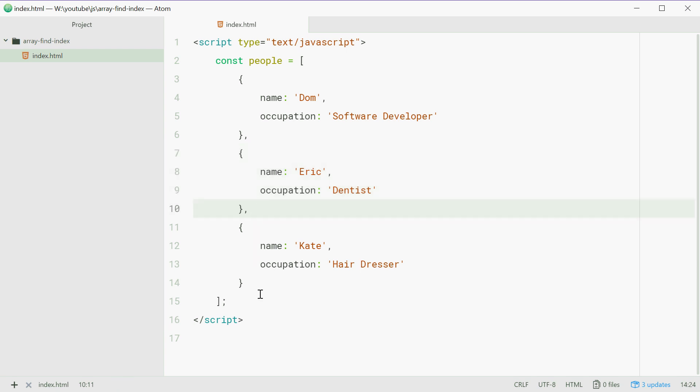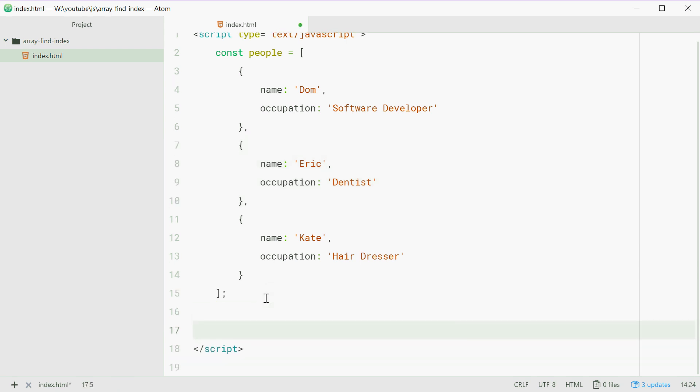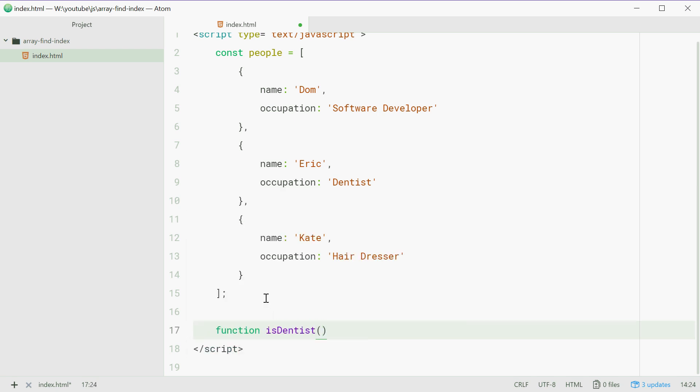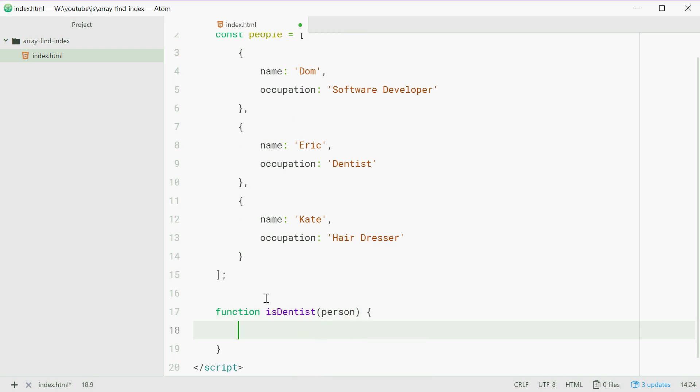So going down here, we're firstly just going to define a function which is basically just the testing function for this scenario. So we can say function isDentist which takes in a person as a parameter. Now person is going to be one of these objects right here.